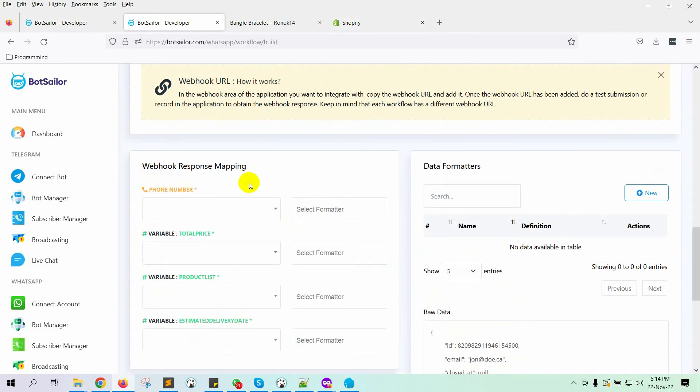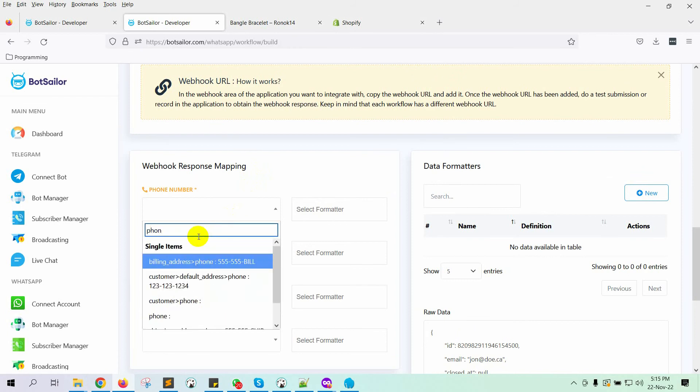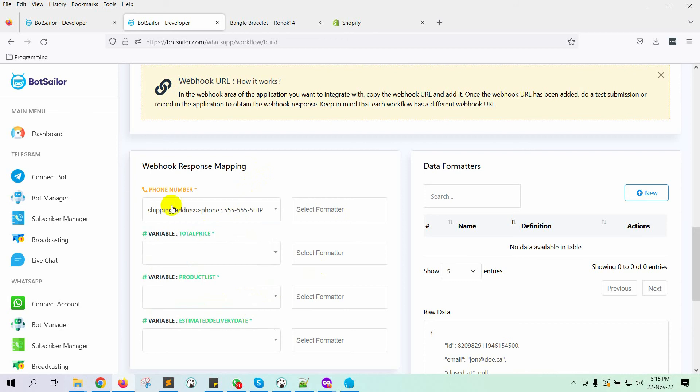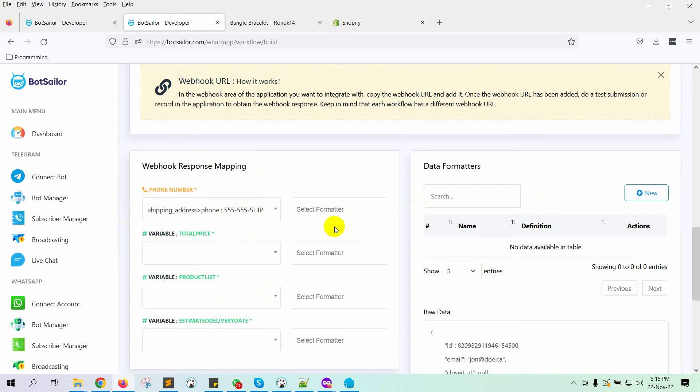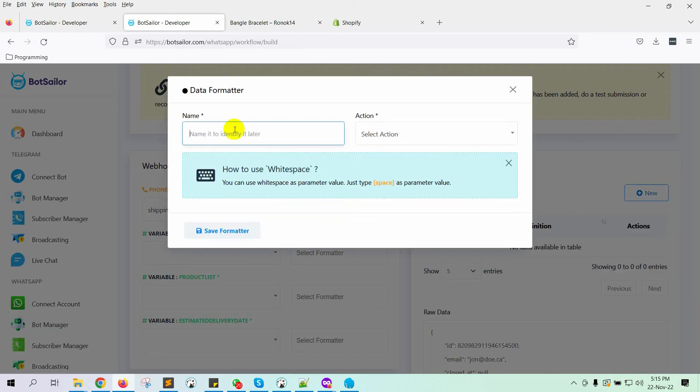First, it's phone number. For Shopify, it's the phone number under the shipping address. Select it from the list. We need to use formatters for the phone number. In this case, we will create two different formatters. One is to remove the plus sign, and the other is to remove any dash in the phone number.